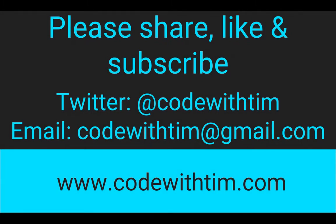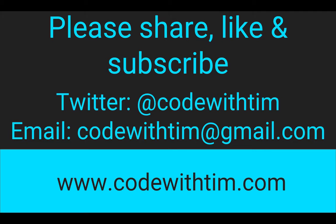Thanks for watching. If you've got any comments, suggestions, or questions, send an email to codewithTim at gmail.com.